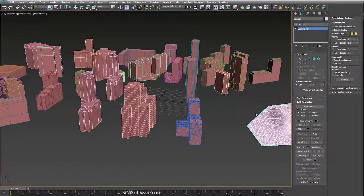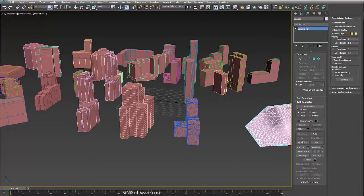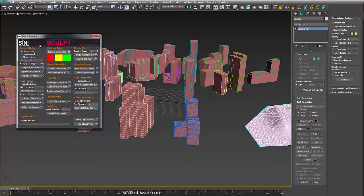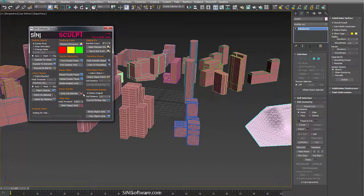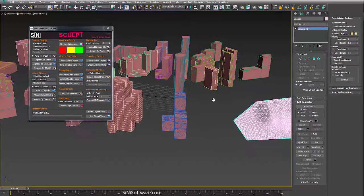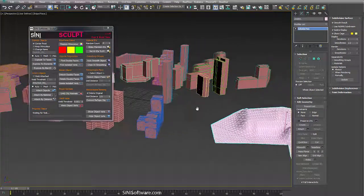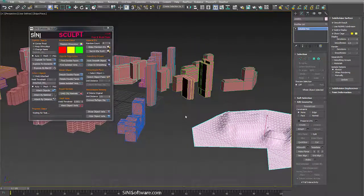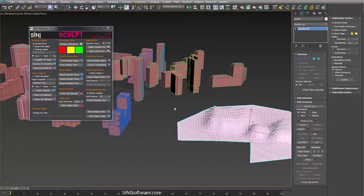Hi guys this is Si from Sinai Software. Today I'm just going to do a quick demo of our new retopologizing massing tool in our sculpt tool and this is available for Max 2018 as well now.